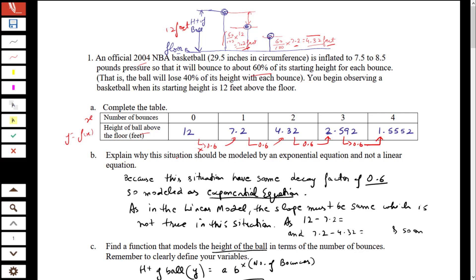The second part asks whether this is an exponential model or a linear model. It is an exponential model, as we have the same decay factor of 0.6. In a linear model the slope must be constant — but 12 minus 7.2 gives 4.8, and 7.2 minus 4.32 gives 2.88, so the slope is not constant. Therefore it cannot be modeled as linear.